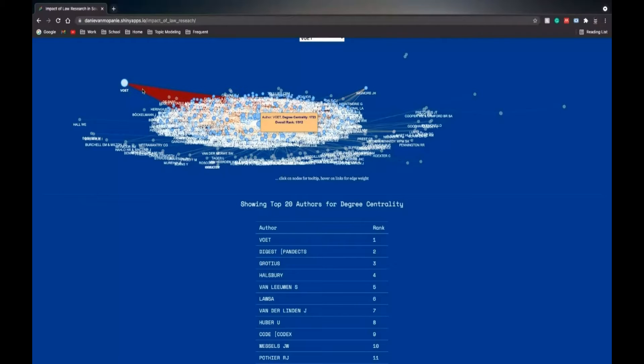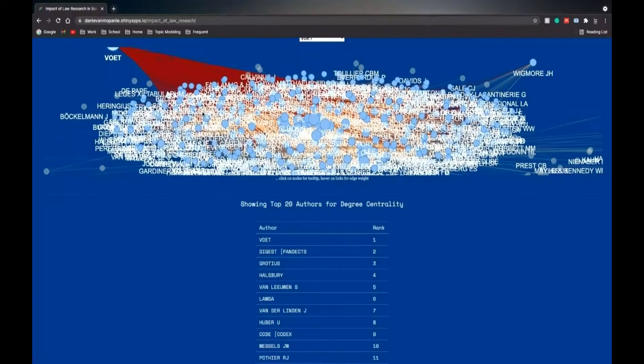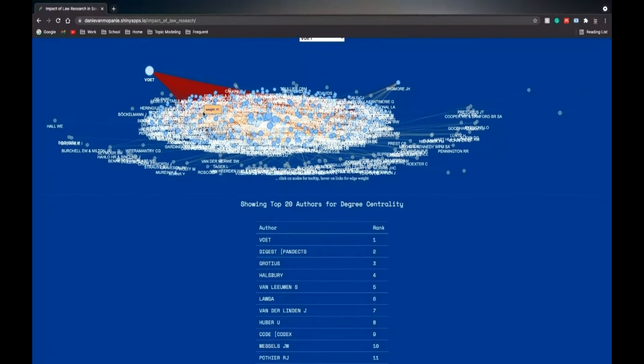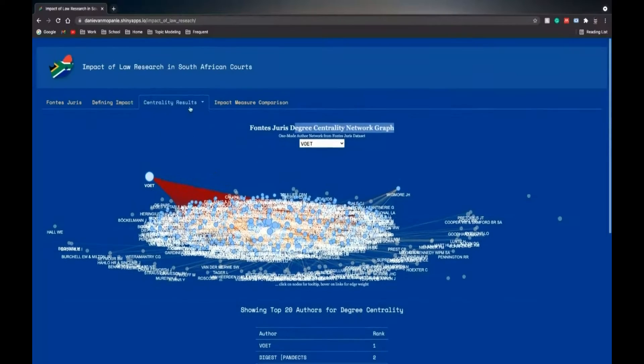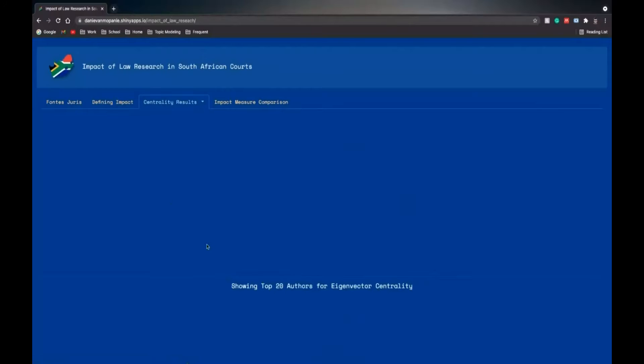And you can drag that network out. You can zoom in. So it's a nice interactive graph.